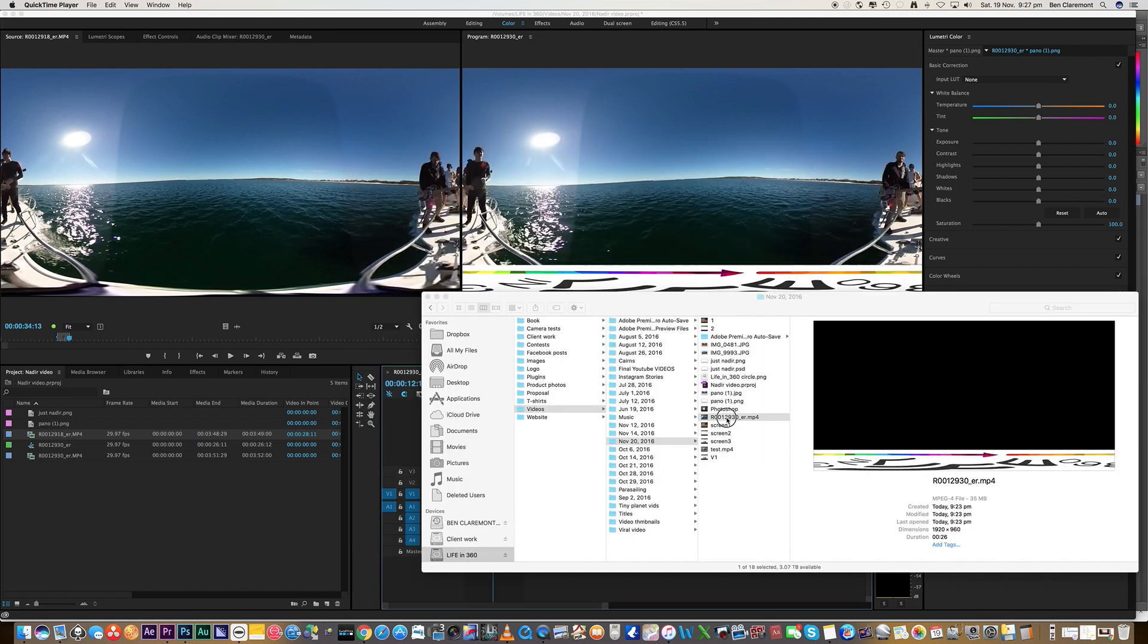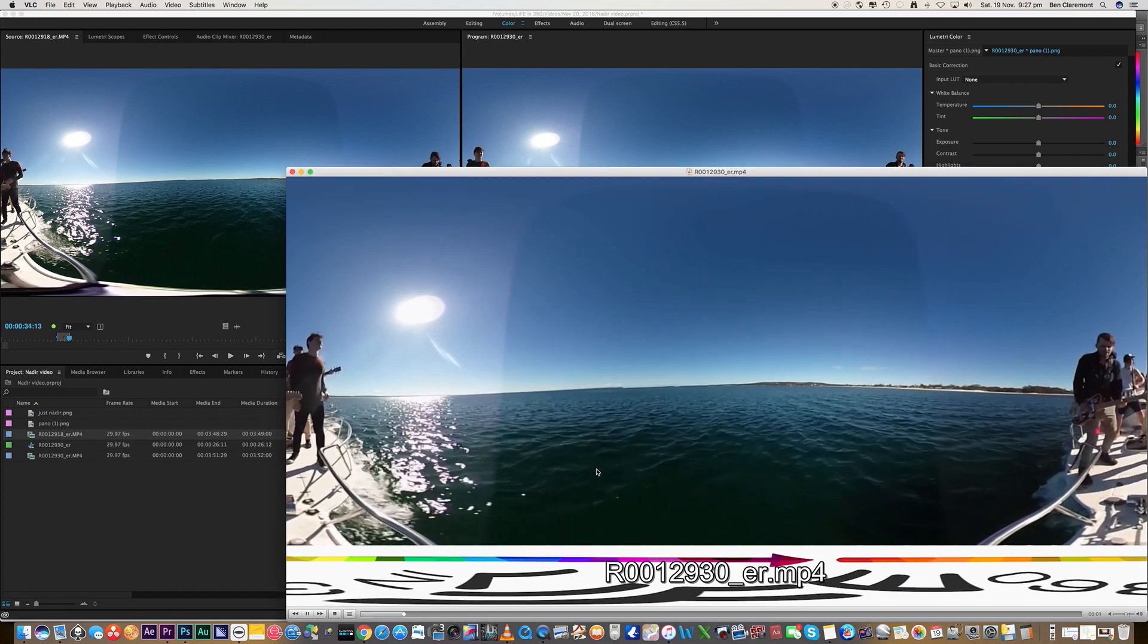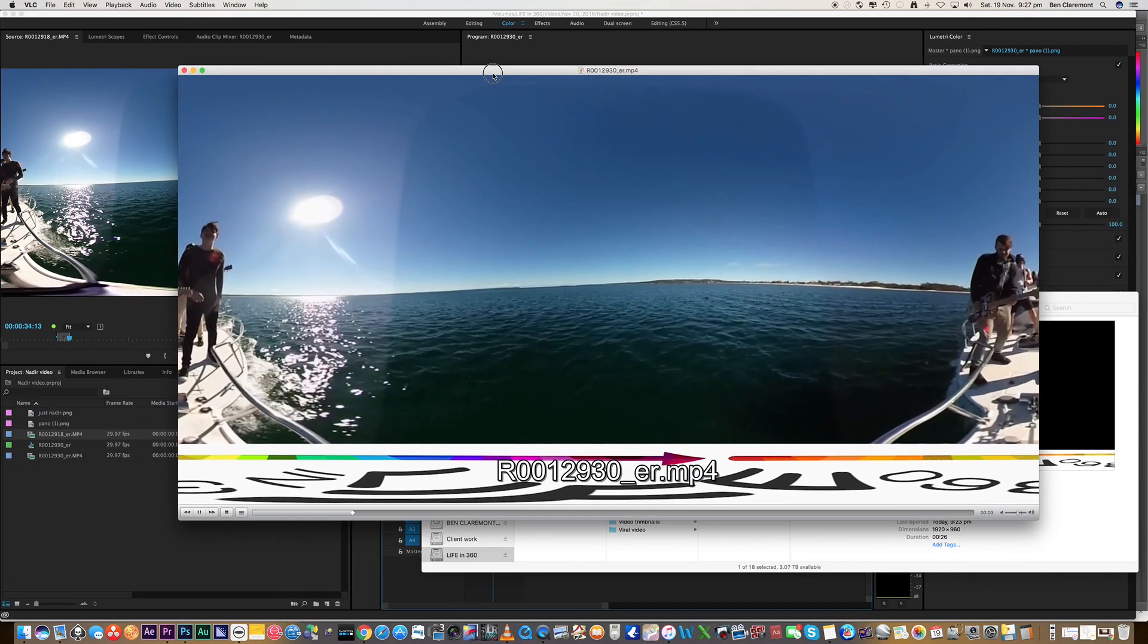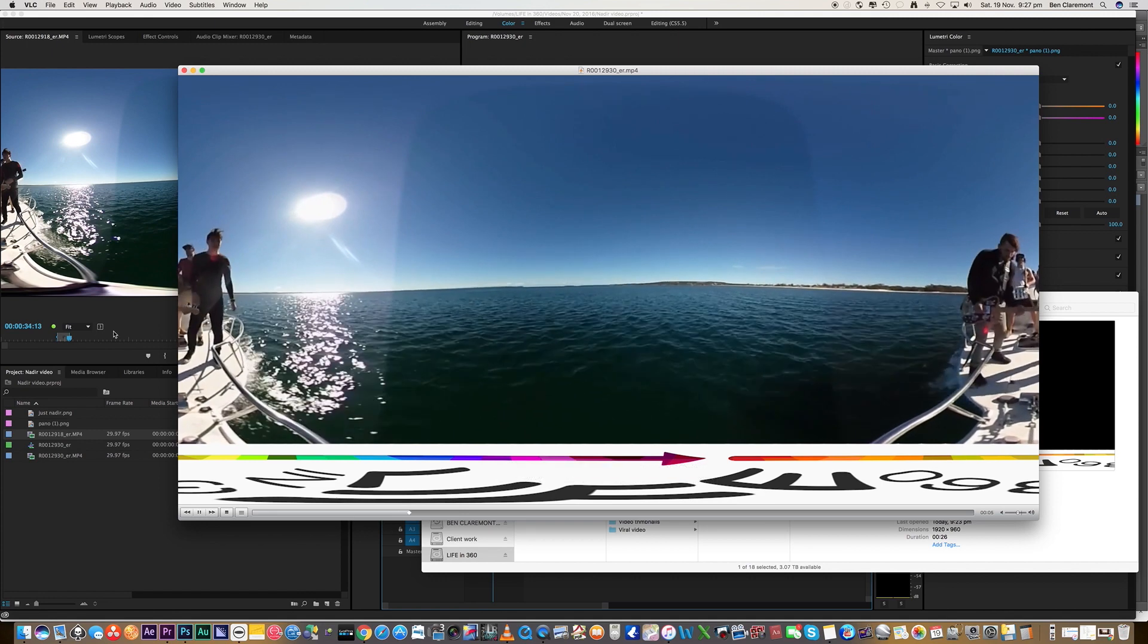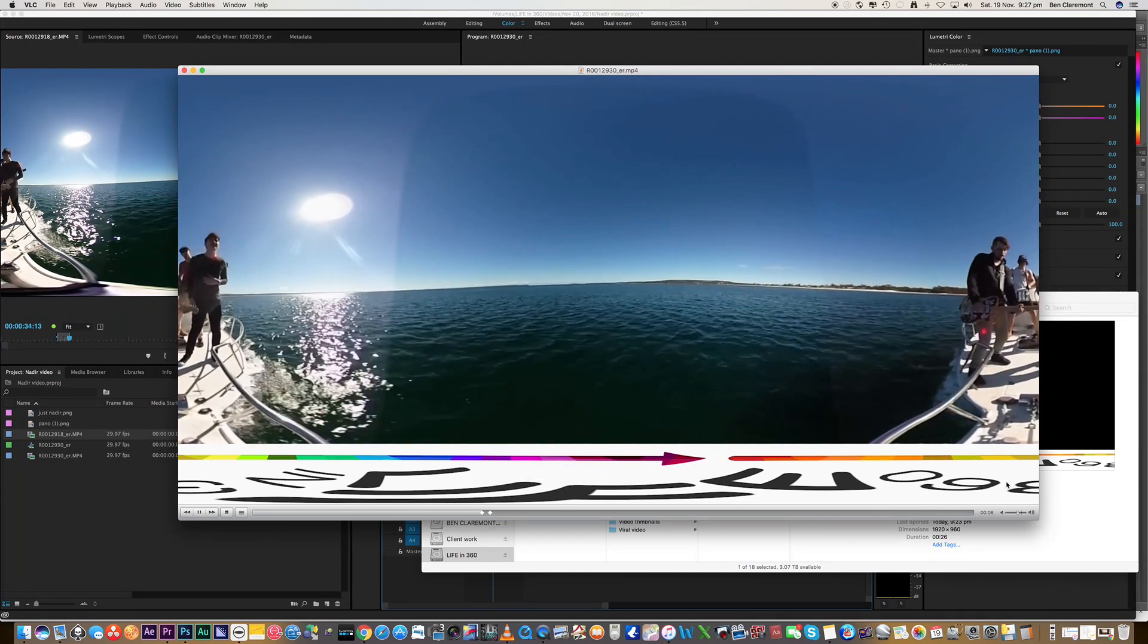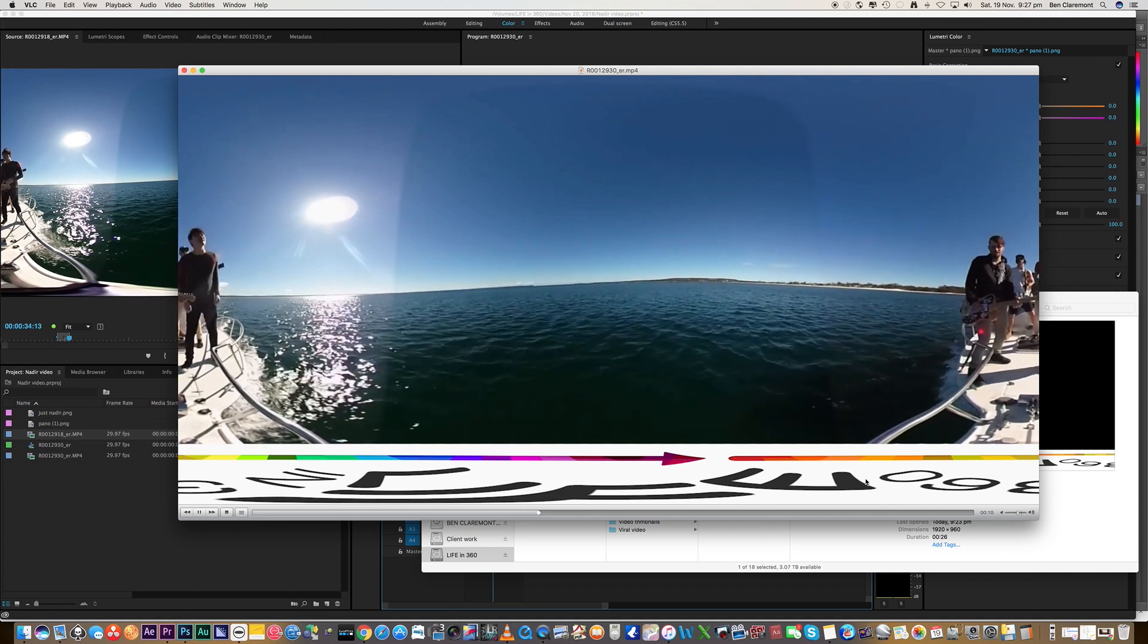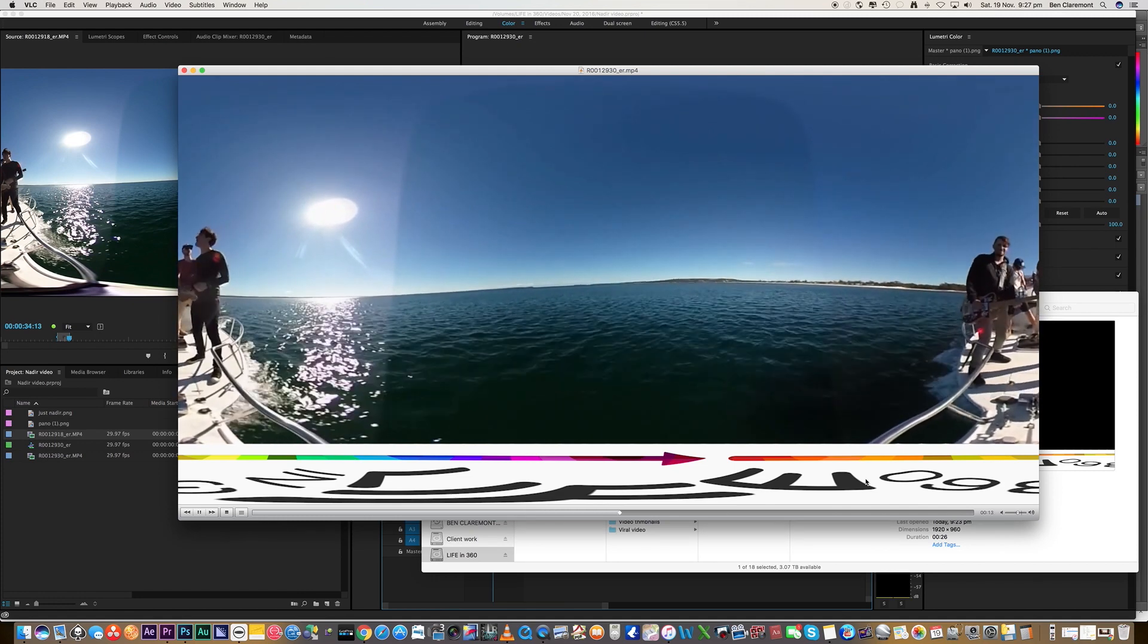All right, so let's take a look at our exported video. So there we have it. There's our boat and our footage, and then down here we have the logo. I know what you're thinking.